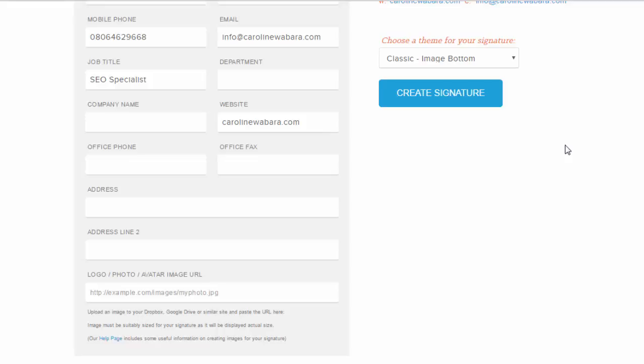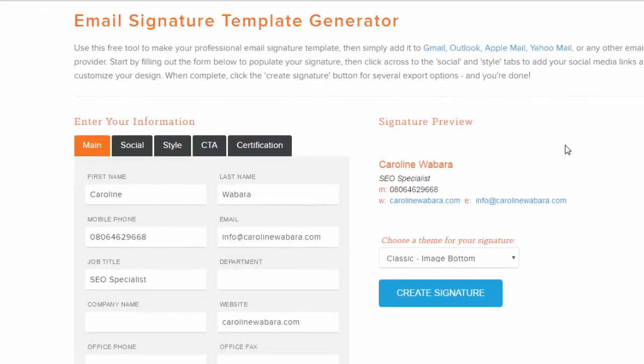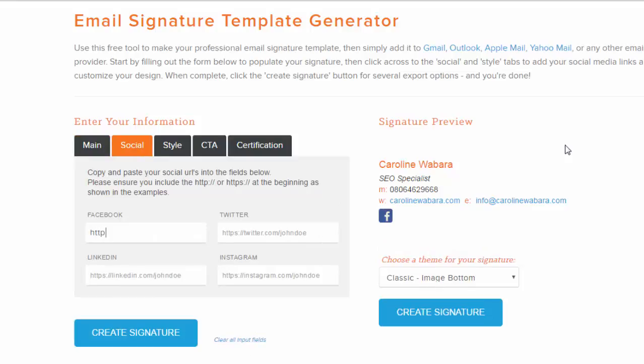Look at the preview, then you can click on the social tab to type in your Facebook account.